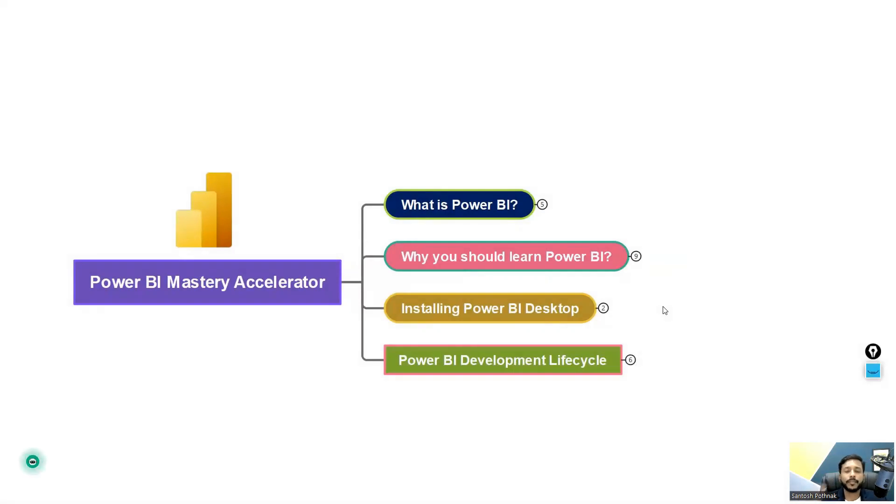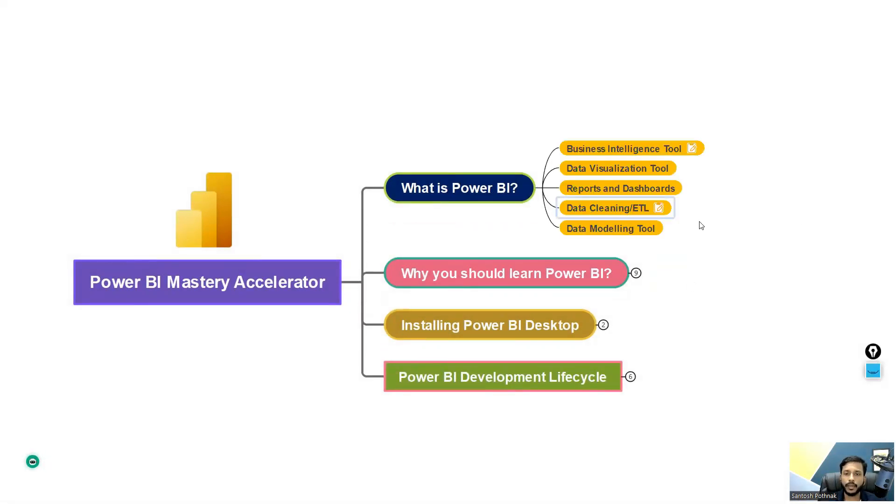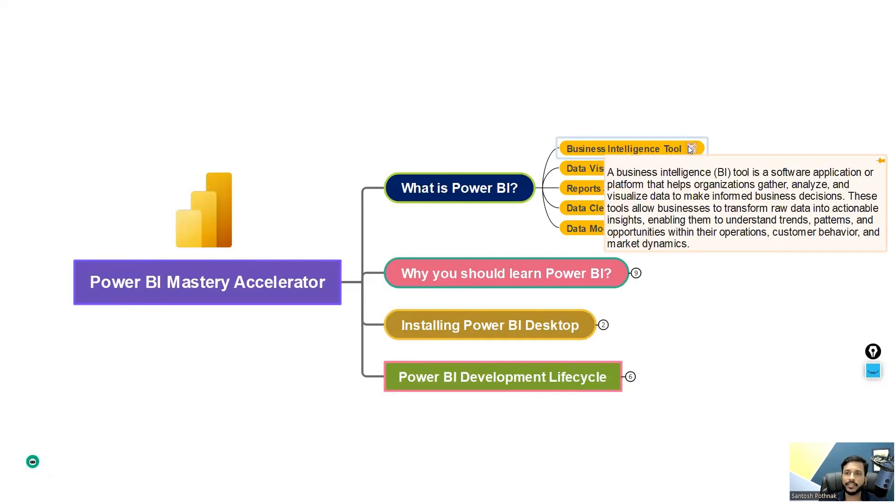What is Power BI? So Power BI is basically a business intelligence tool. It is one of the BI tools in the market. And what exactly is a BI tool?